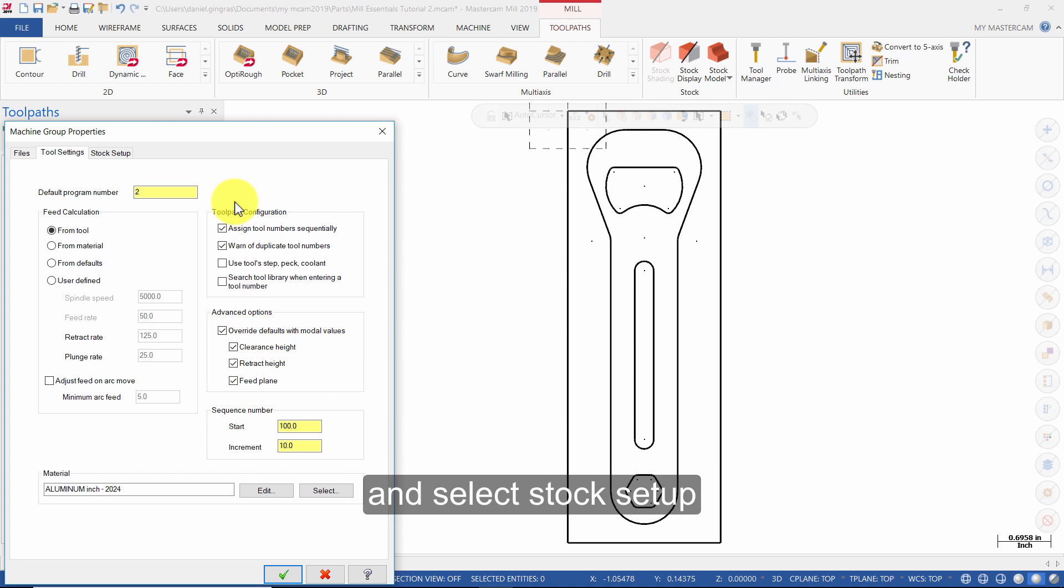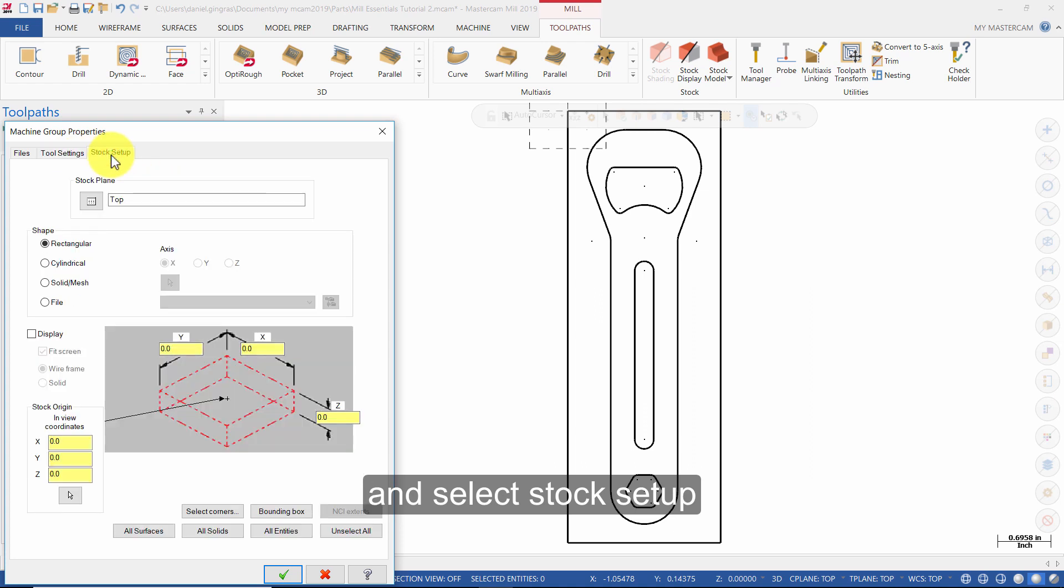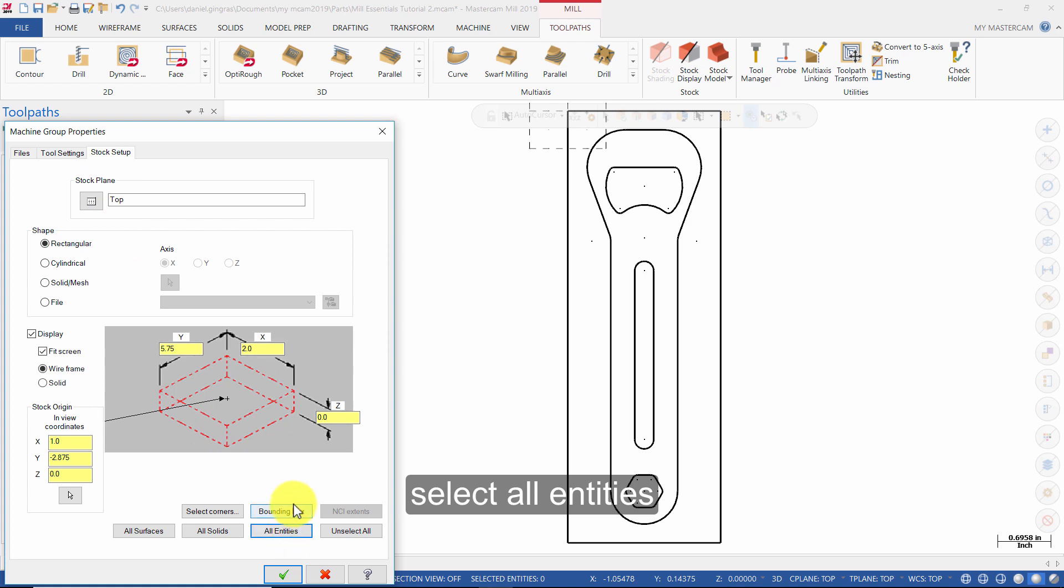Then select Stock Setup. Select All Entities. And in Z, enter 0.25.